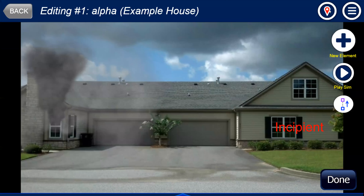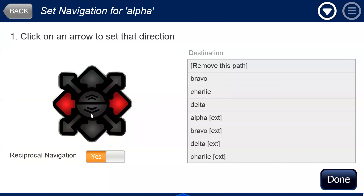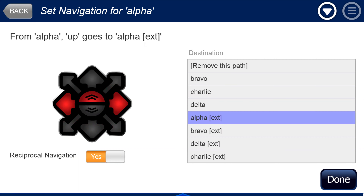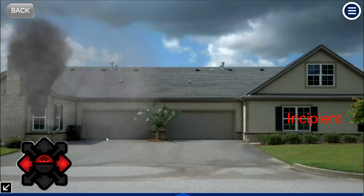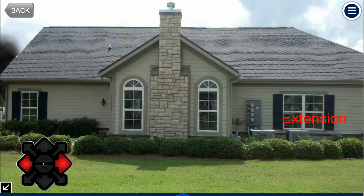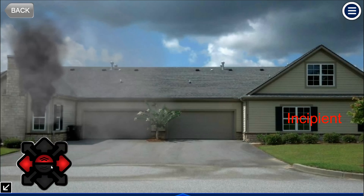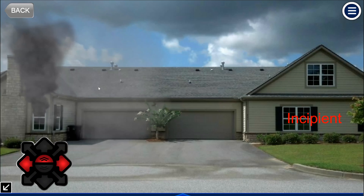If you're teaching in front of a class and you're at Alpha and want to go to extension, you need some sort of arrow to take you to another state. By convention, I use the middle semicircle arrows — I'll click so that from alpha, going up takes you to alpha extension. Now if I'm in alpha and go up, we're in extension; if I go down, we're in incipient. The create state feature saves a lot of time — it creates copies of all locations and sets up navigation.